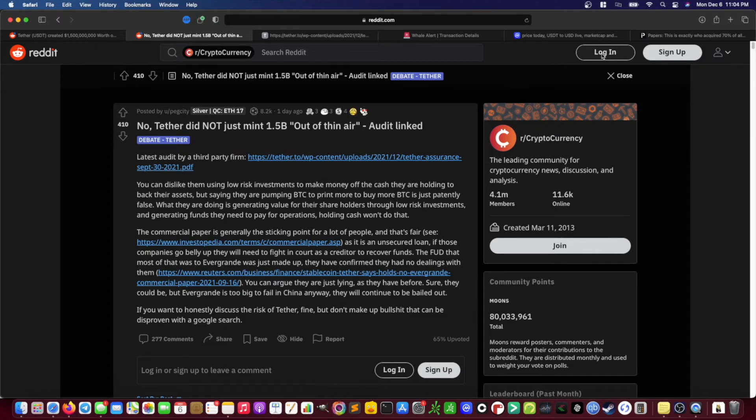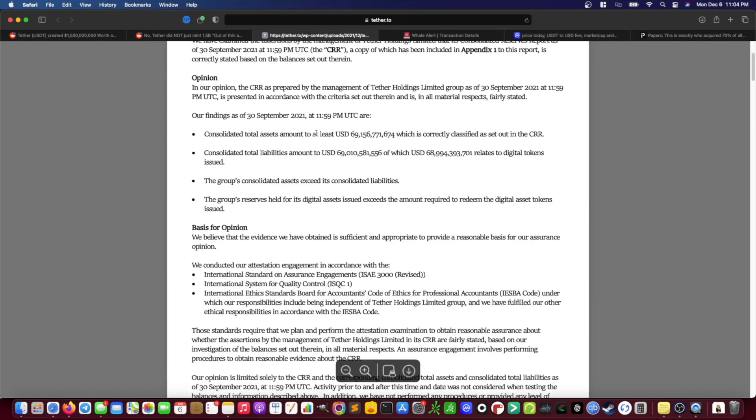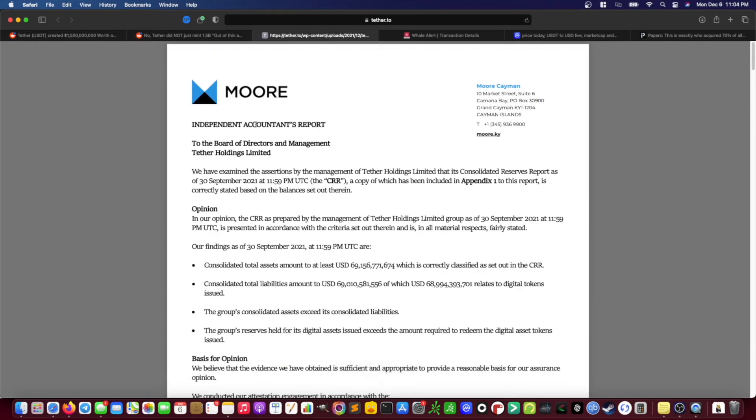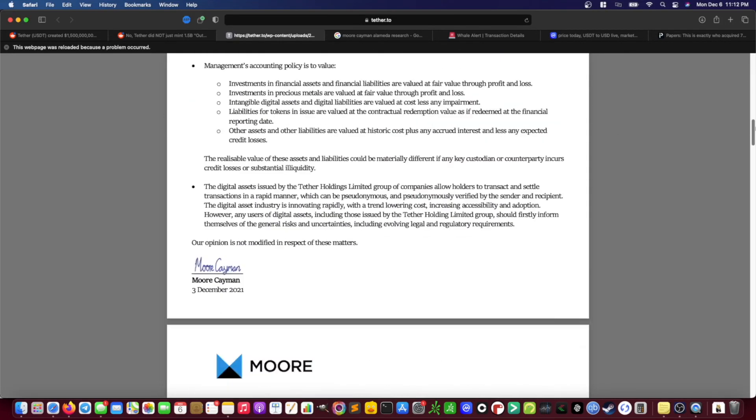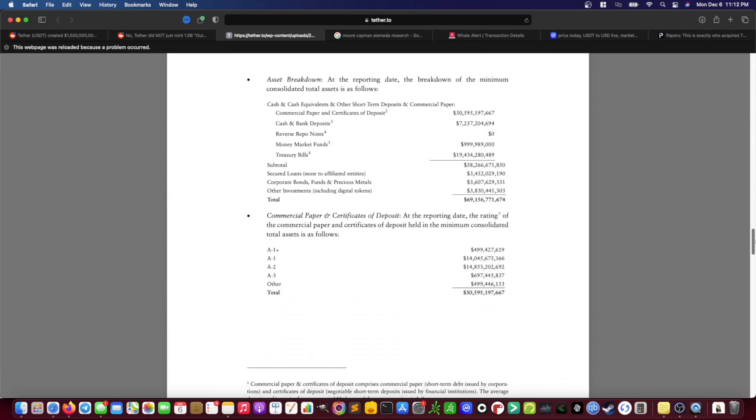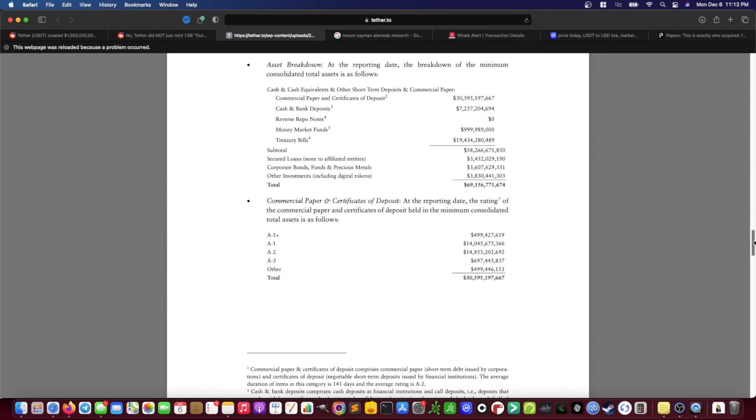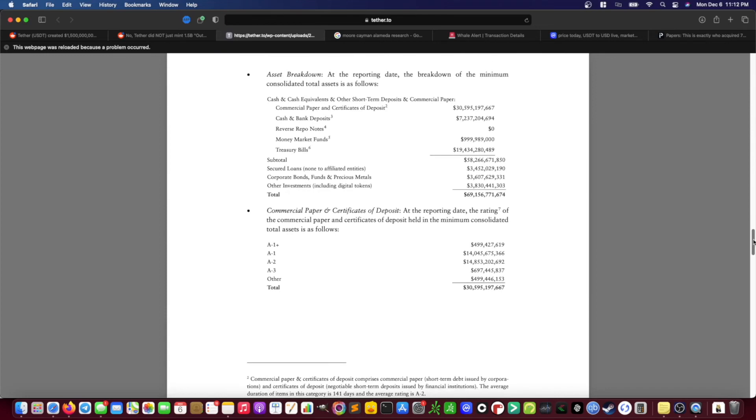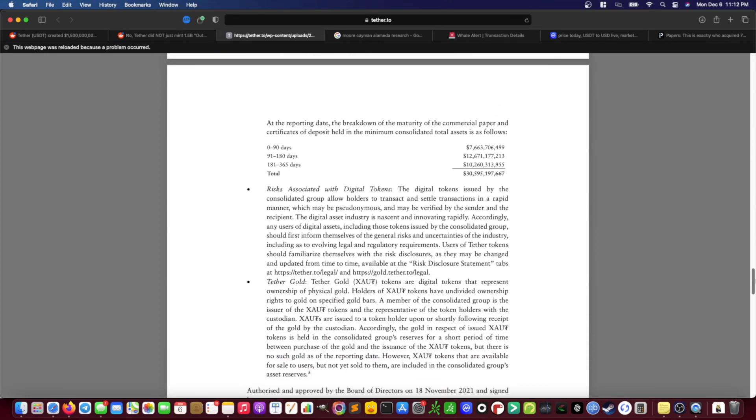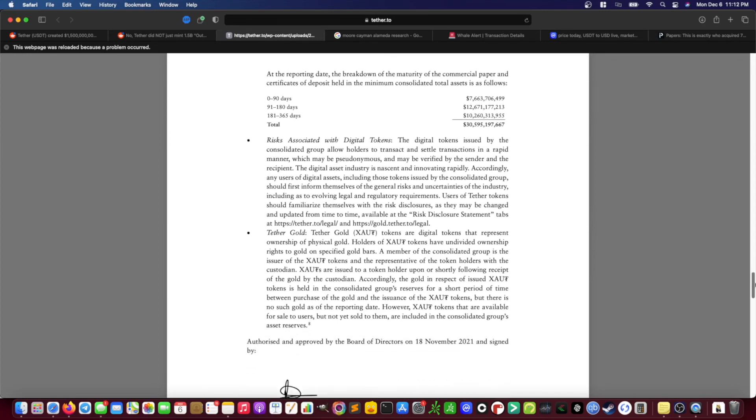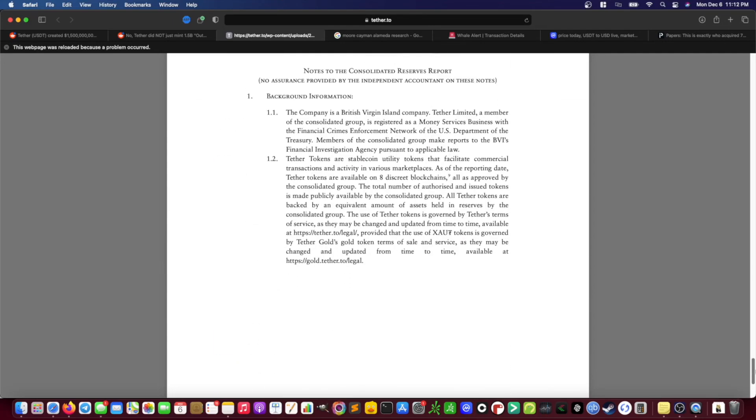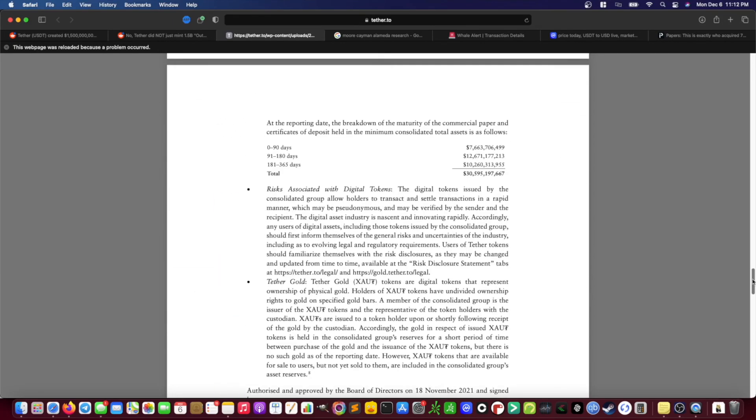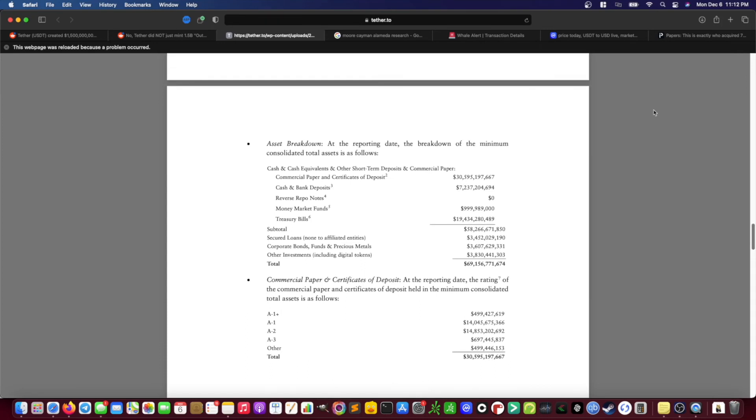As evidence to support this poster's position, they link to what they describe as an audit of Tether, which is right here, but upon a deeper dive, it turns out that this is actually really an opinion given by an accountant or what could also be considered an attestation. So this report was prepared by an accounting firm called Moore that's based in the Cayman Islands, but it pretty much tells us a lot of what we already know. Basically, that Tether holds a lion's share of commercial paper in its treasury, and then just kind of goes on and does an overview of the rating of the commercial paper without actually really diving deep into what the commercial paper is.